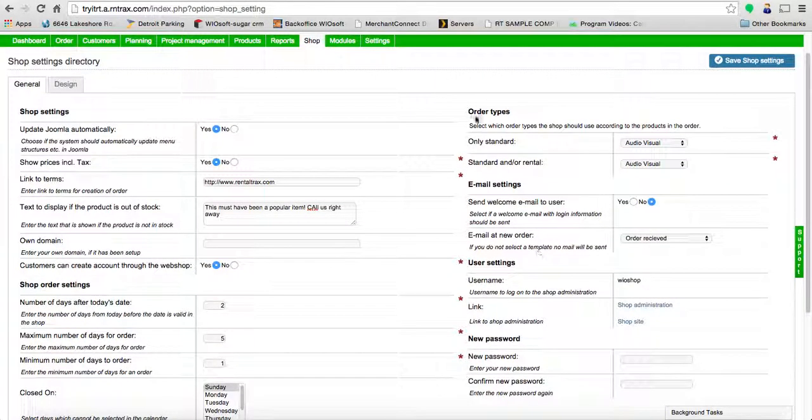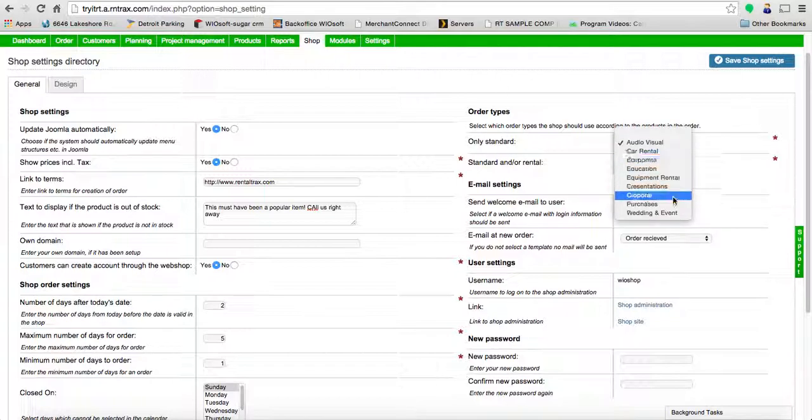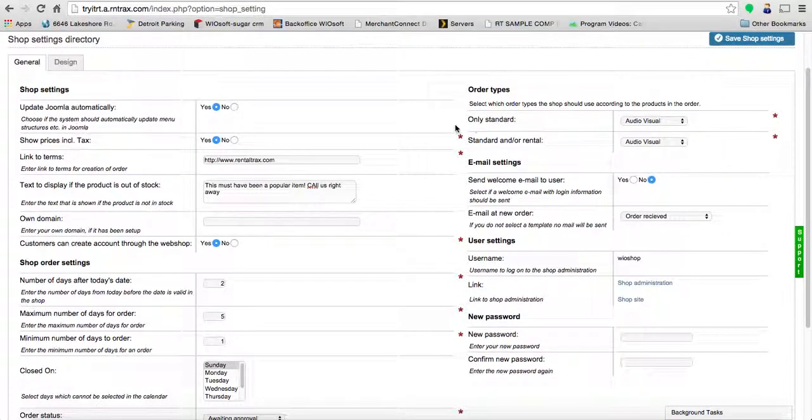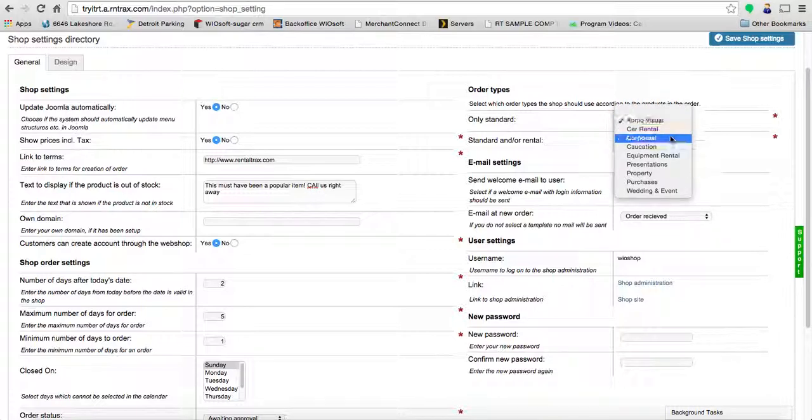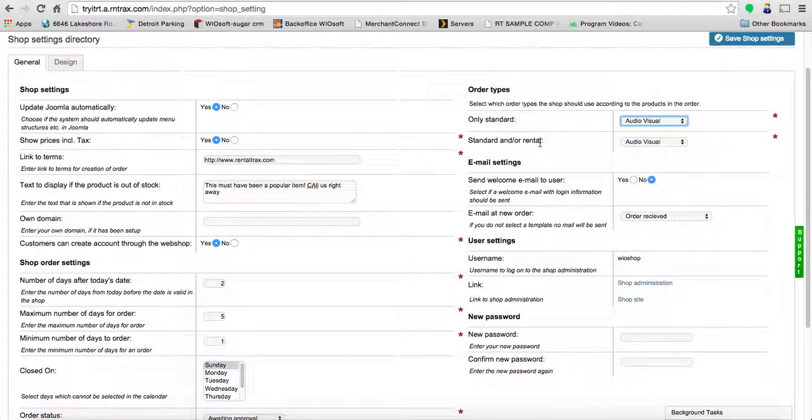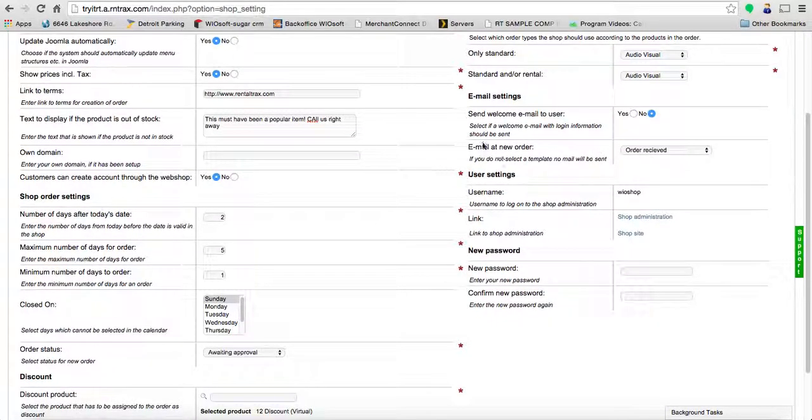Over on the right-hand side, you can see we're going to select the order types that are available when booking online. You can select them from the drop-down—this is based on the order types you've created in your system. If they're only purchasing standard products, you can select a specific order type. If they do standard or rental, you can set up an order type as well.